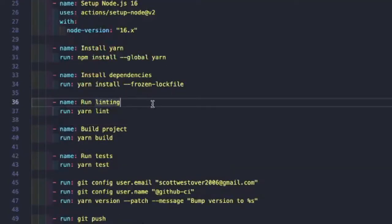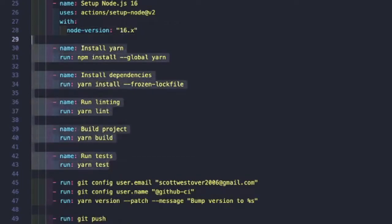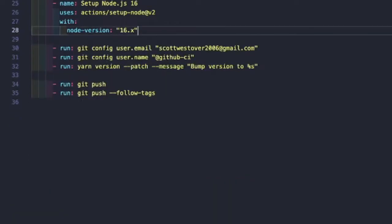So what we'll do is we're just going to set up node. We don't need to do install test or any of that. So let's get rid of that.